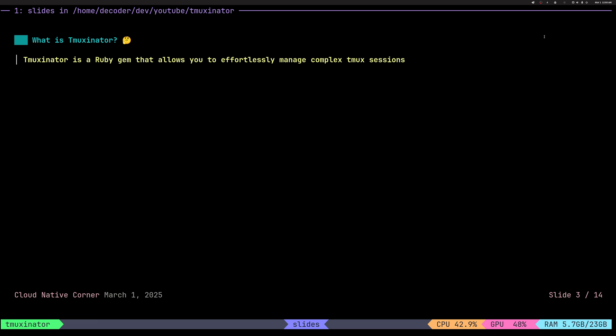So what is TMAXinator? It's a program that manages your TMUX sessions for you. It comes with quite a few interesting features on top of that, that we will explore later. But it essentially doesn't create, doesn't replace TMUX. It just adds on top of it to manage sessions for you. It's written in Ruby.